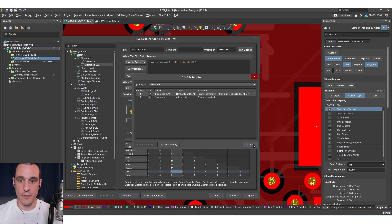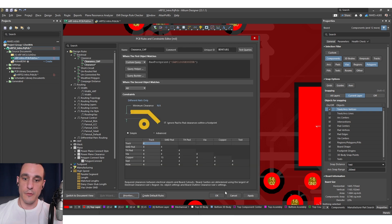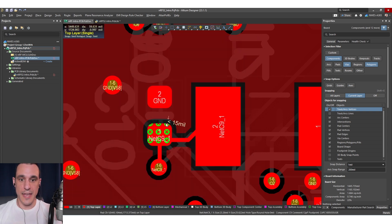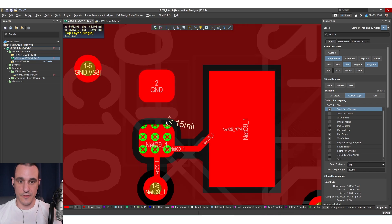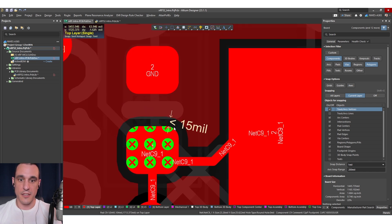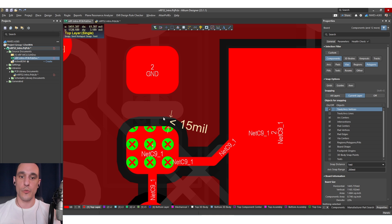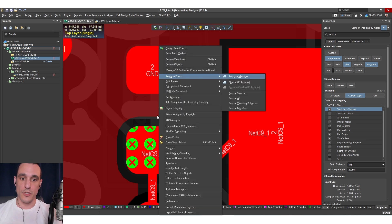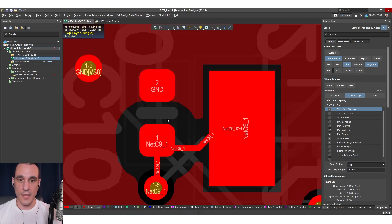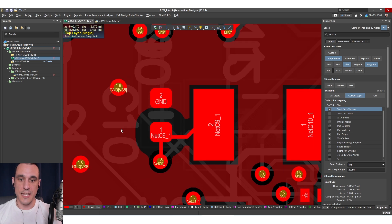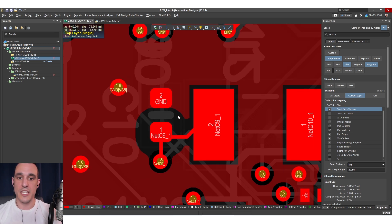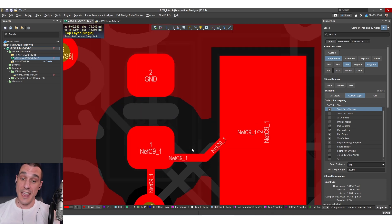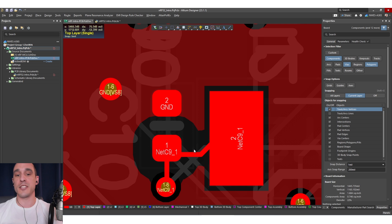Then when I hit close and then hit okay you'll see here that immediately it flags a DRC because the pour already existed in this layout. It's already less than 15 mils. So all I do is just repour the polygon and there you go. You can see that it increases all of that clearance around this pad. Of course it doesn't just increase it between the two pads. It increases it everywhere. So that's one of the trade-offs here.